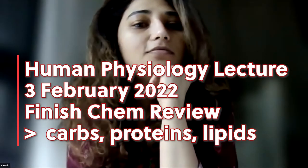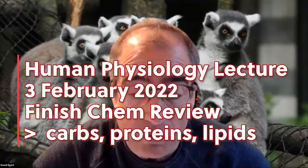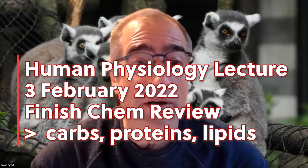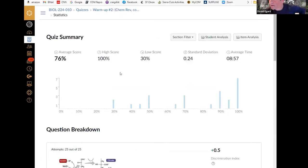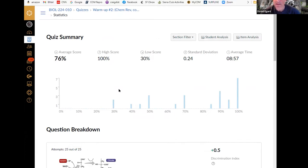We're going to start like we'll start most of our classes by going over the warm-up. These are not worth much for your overall grade, but they are a little signpost to you if you need to dig into the material a little more deeply.